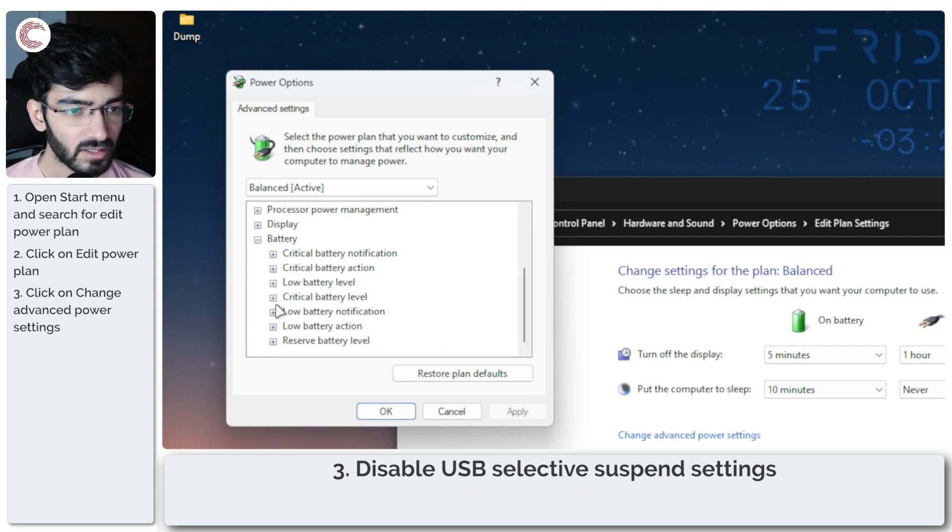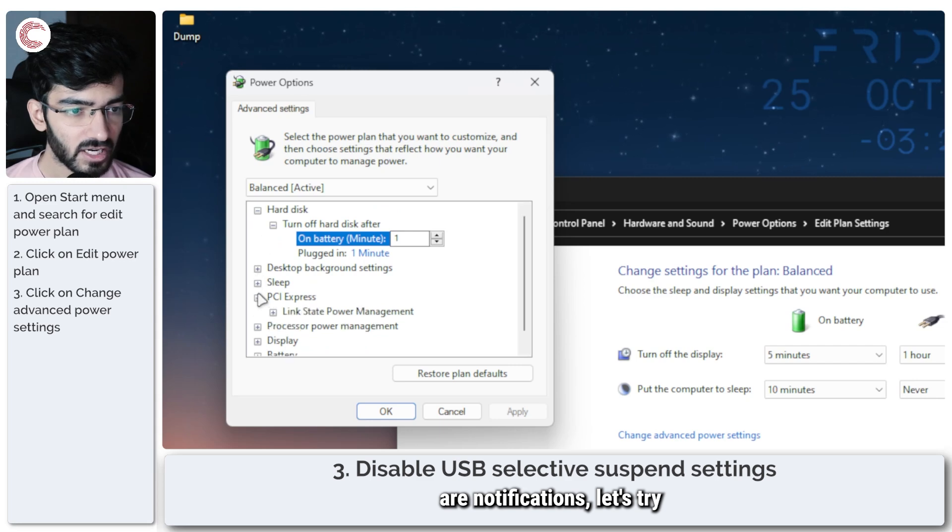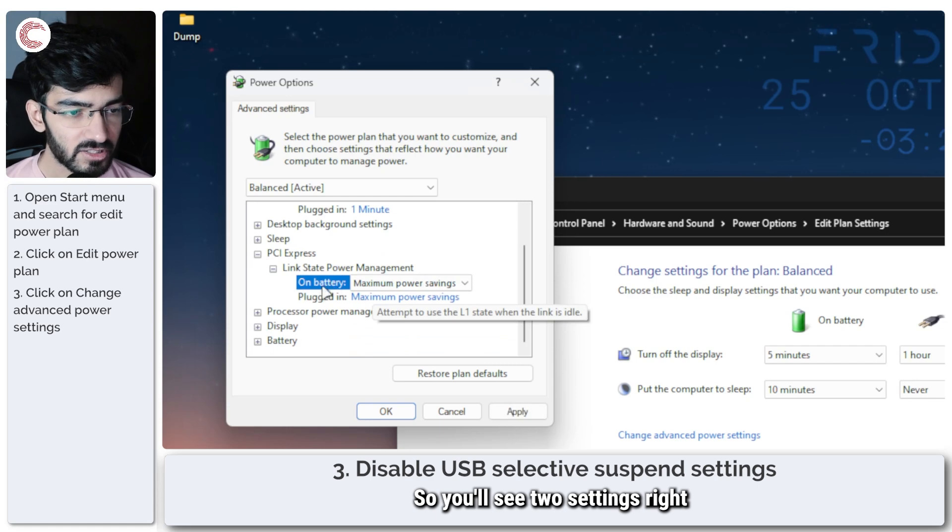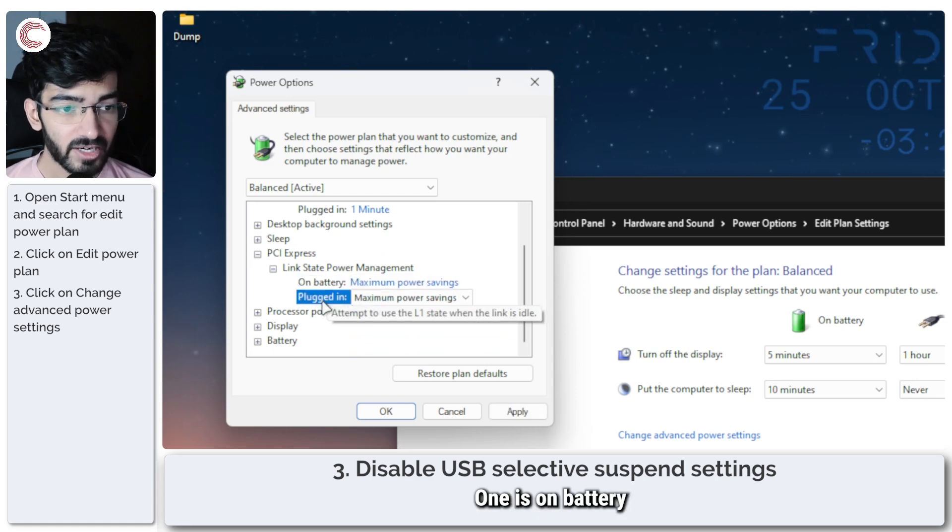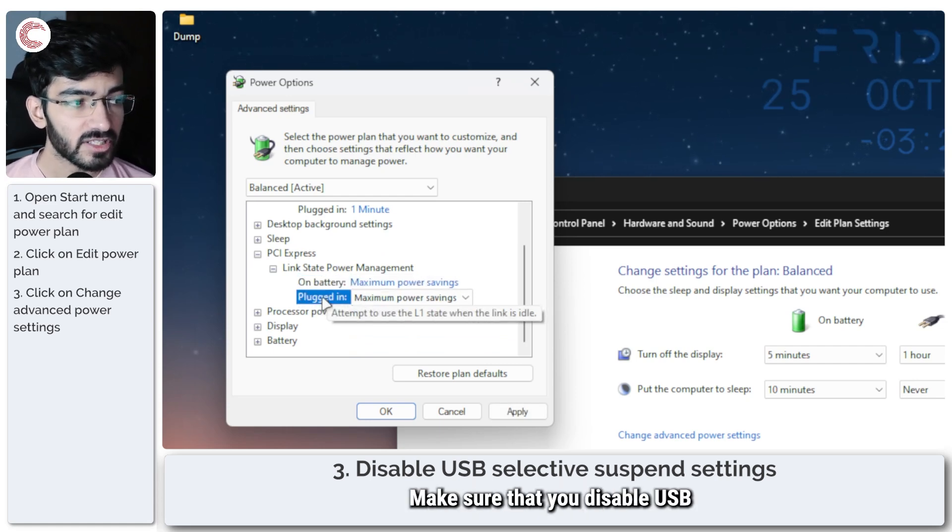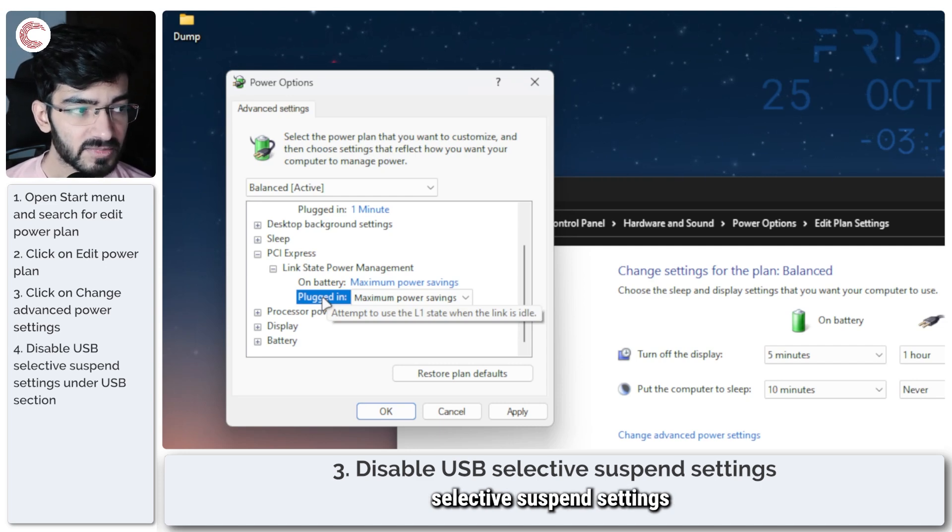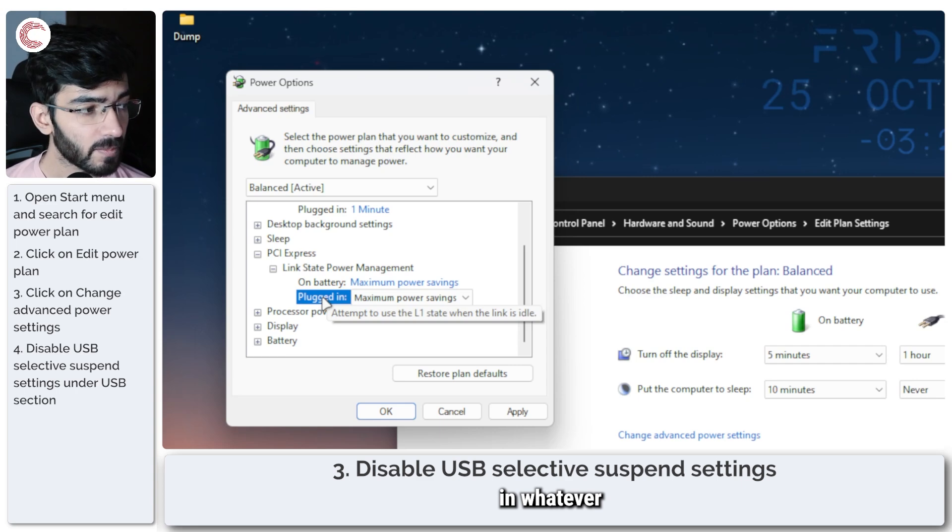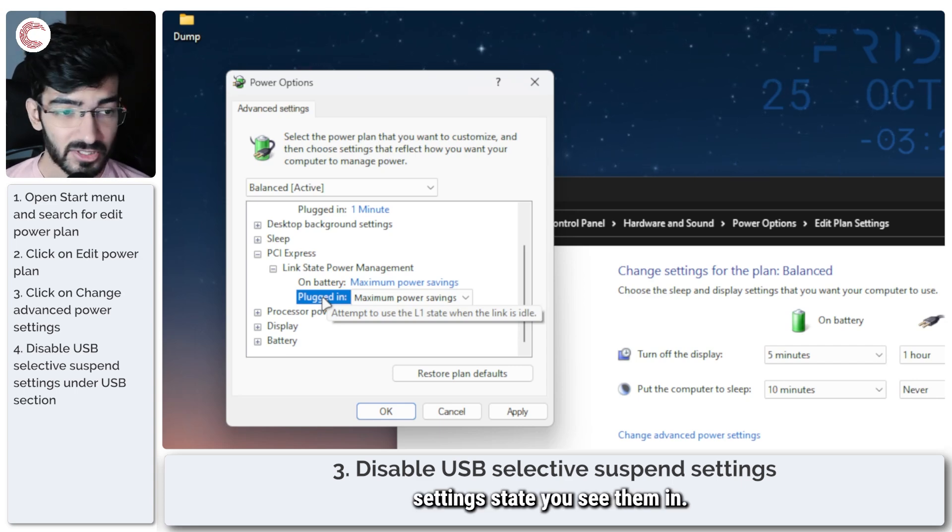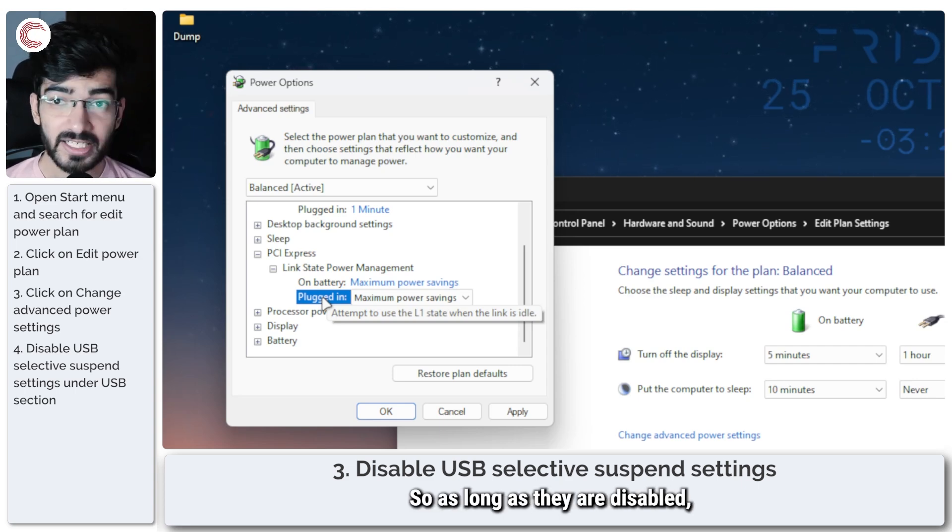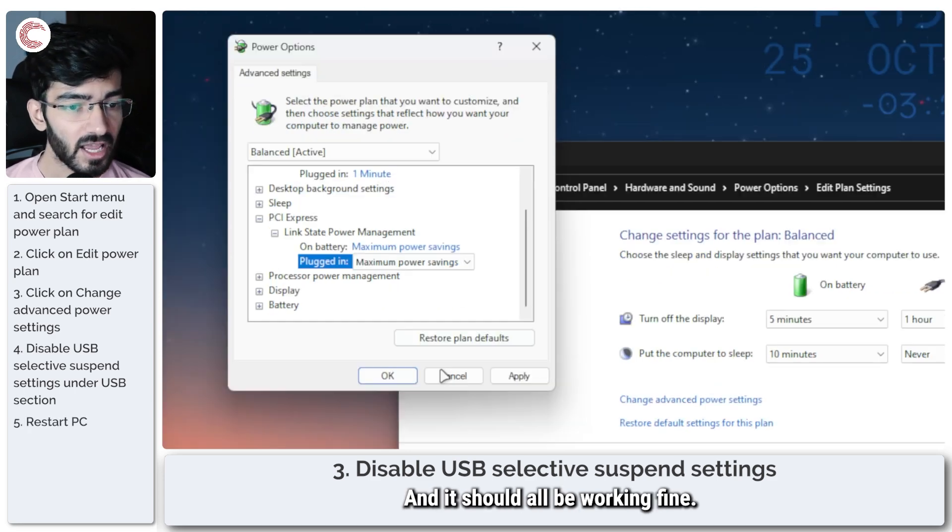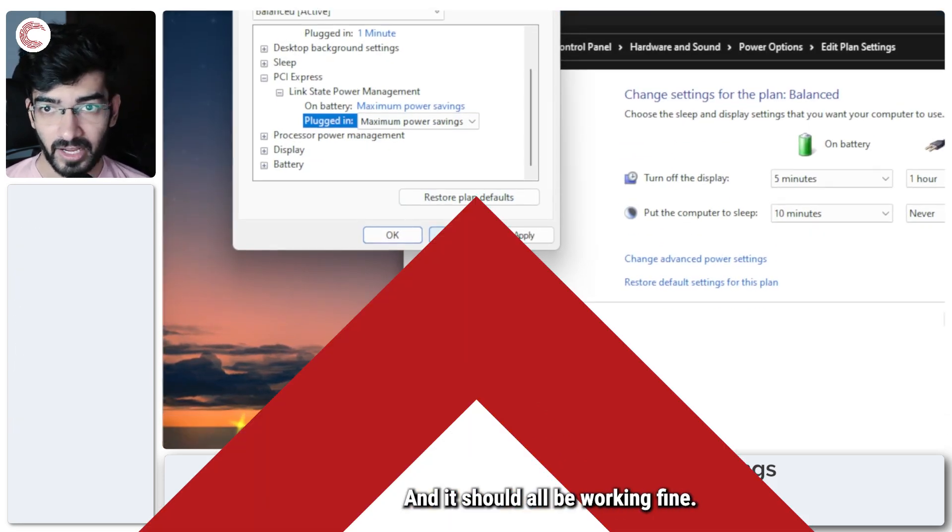These are notifications. Let's try PCI Express. Yeah, link state power management. So you'll see two settings right here: one is on battery and one is plugged in. Make sure that you disable USB selective suspend settings in whatever setting state you see them in. So as long as they're disabled, go ahead, give your PC a restart, and it should all be working fine.